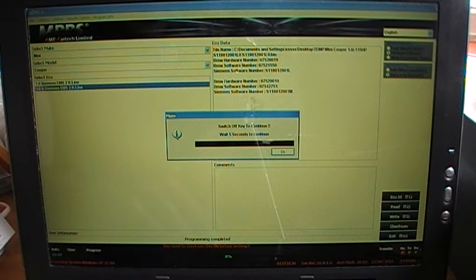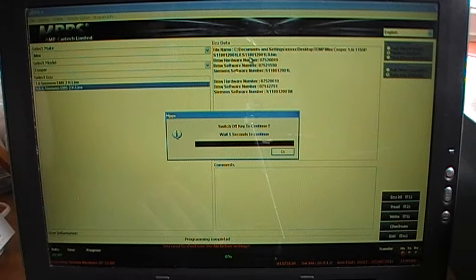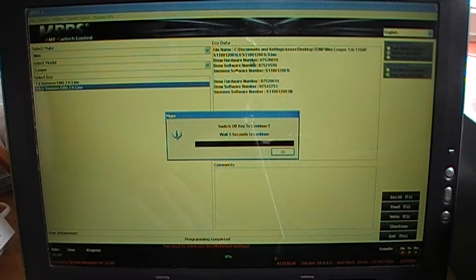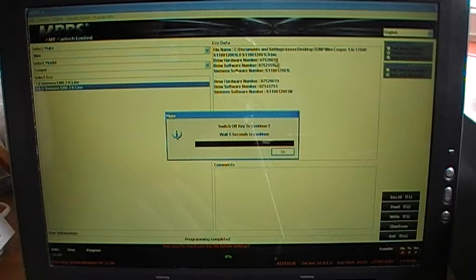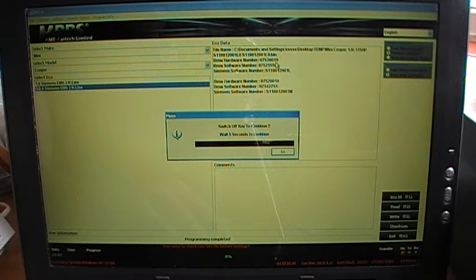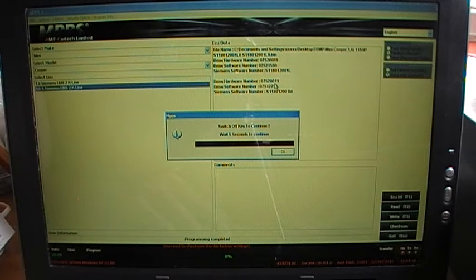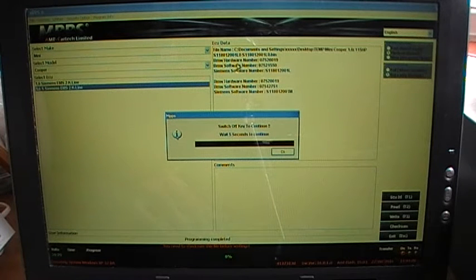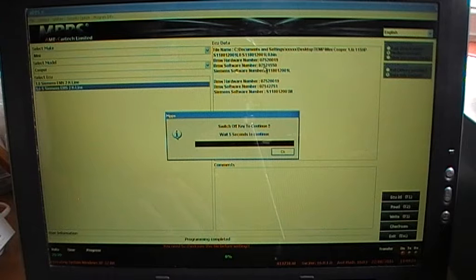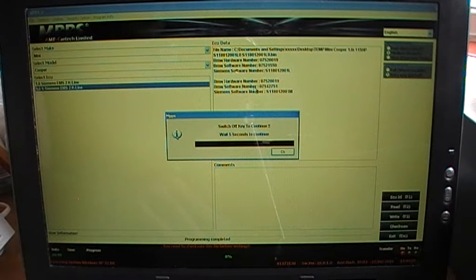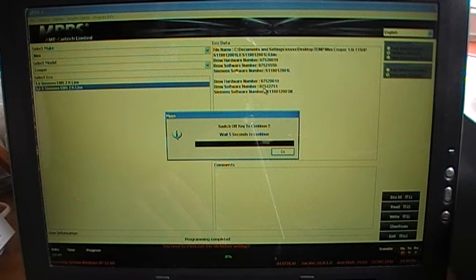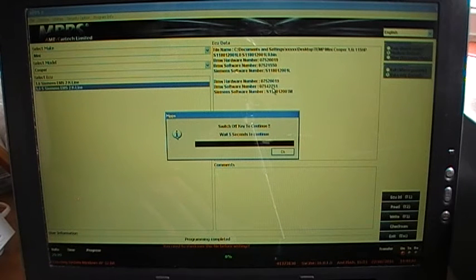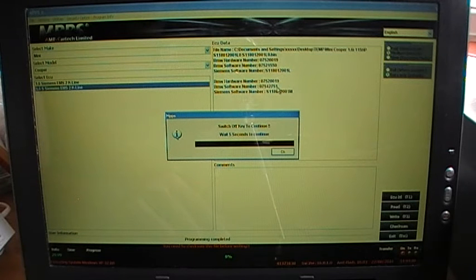But before I continue I'll just go over the things which are on the screen. So this is the file which I've written from. And here's the hardware number of the image which is in the file 7520019. And this is the hardware number of the ECU itself 7520019. So that's why the write succeeded OK. And from the file this is the software number 75211550. And from the ECU this is the current software number which is on there 75427151. Which is the one which failed to write when I just tried to write it just a minute ago.